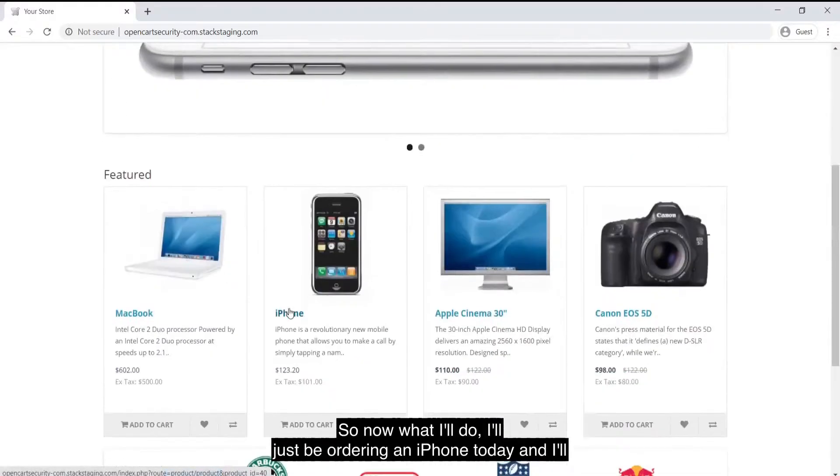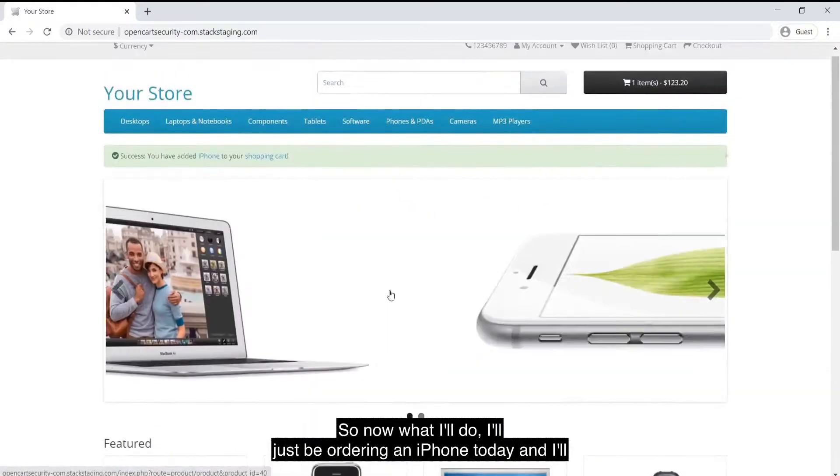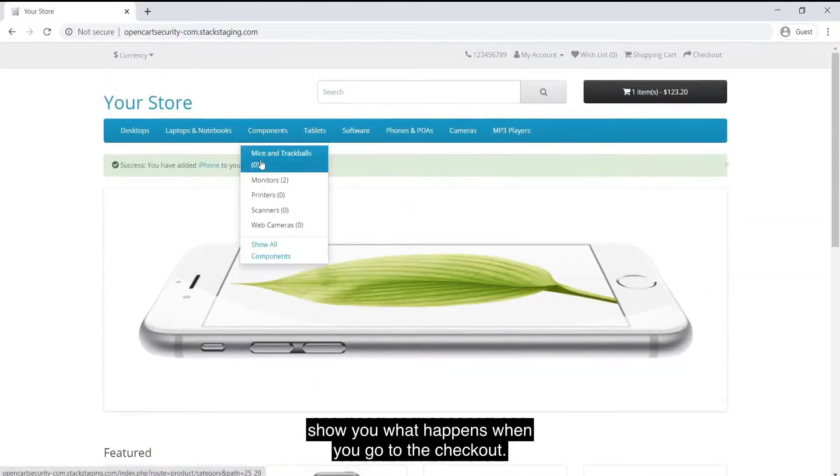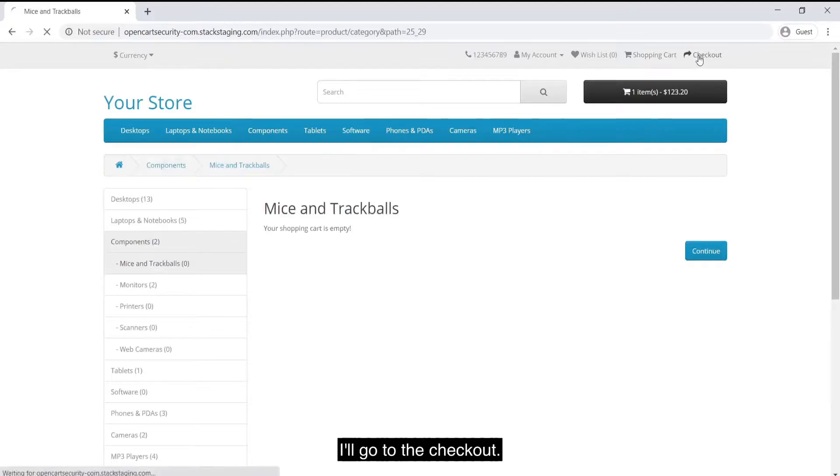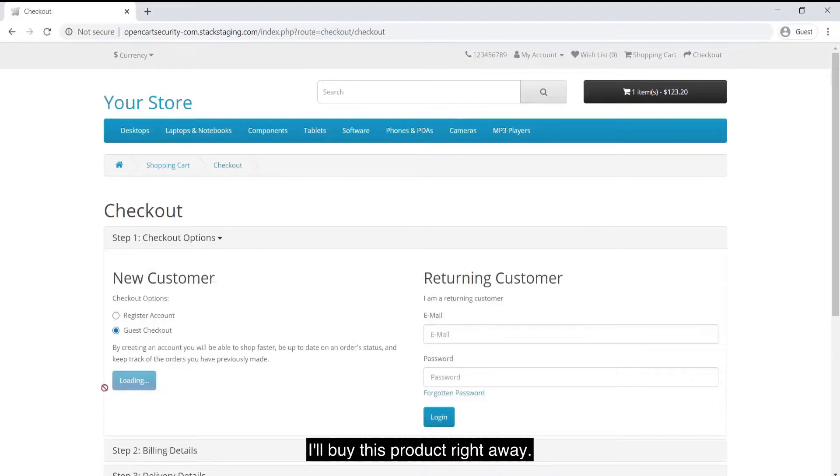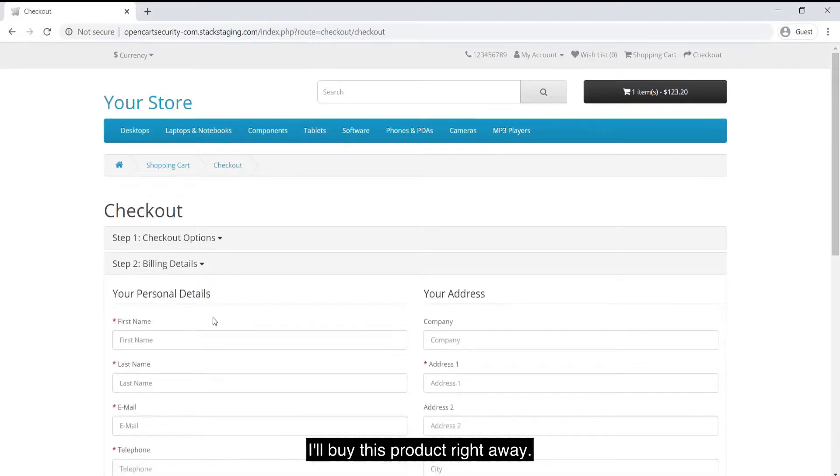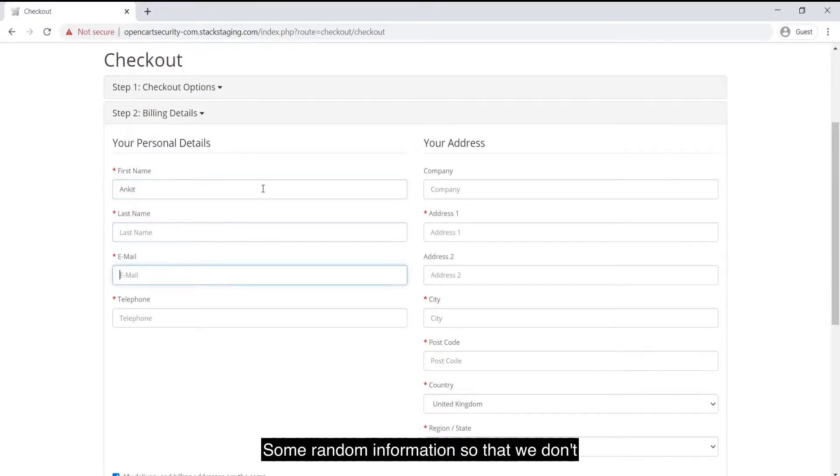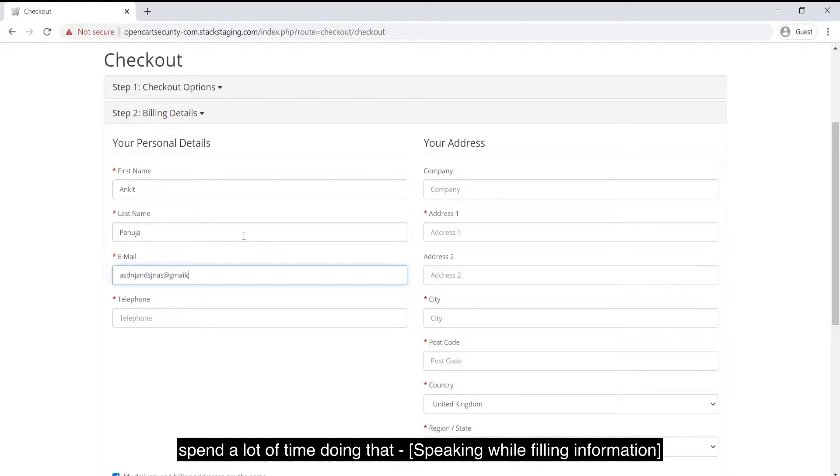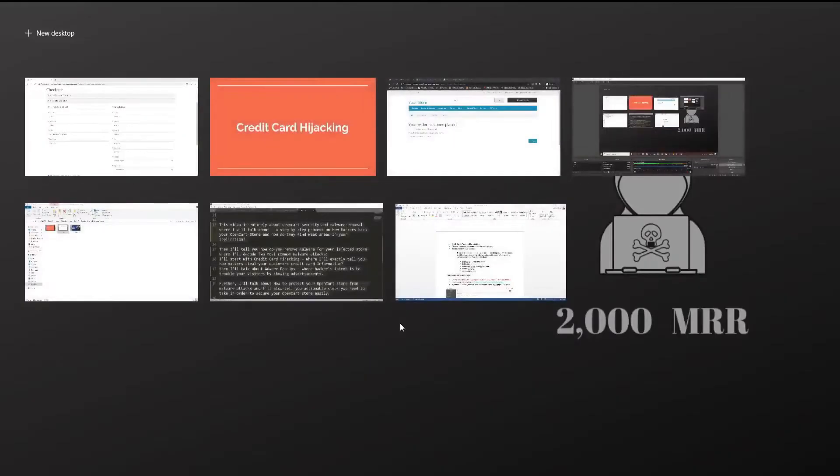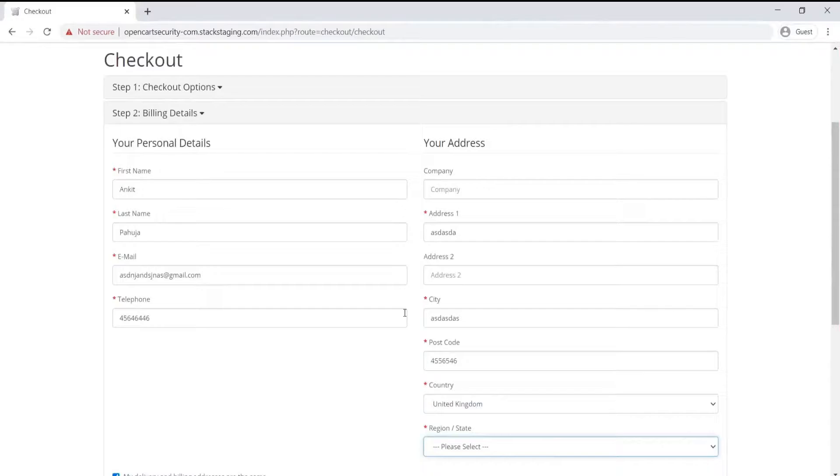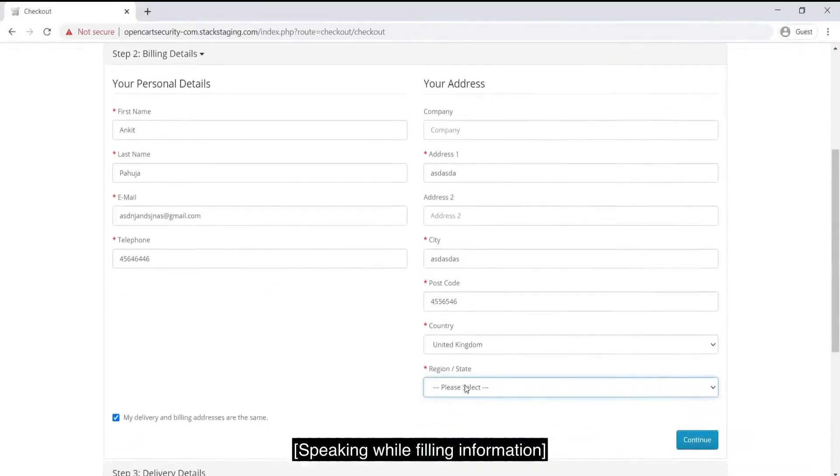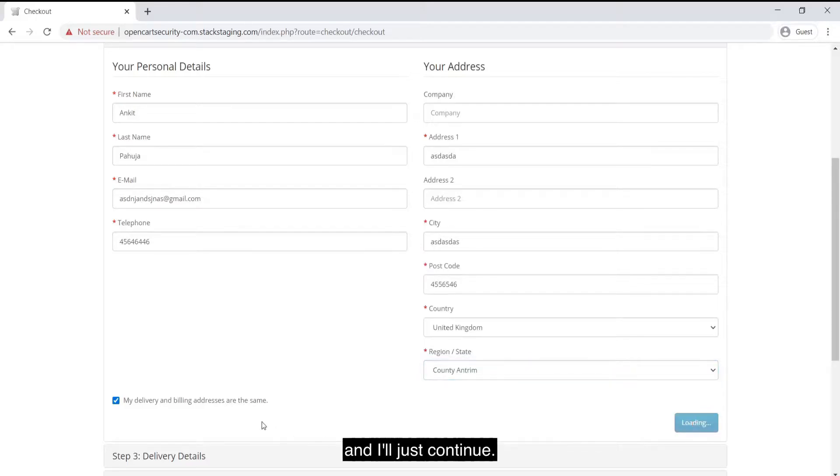Now what I'll do, I'll just be ordering an iPhone today and I'll show you what happens when you go to the checkout. I'll go to the checkout. I'll start the checkout process. I'll buy this product right away. I'll have to fill this information. I'll just put in some random information so that we don't spend a lot of time doing that. Some random number, some random address, some random city, some random postal code, some random country, some random state and I'll just continue.